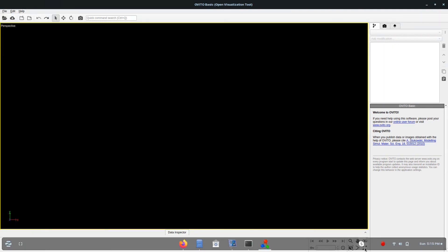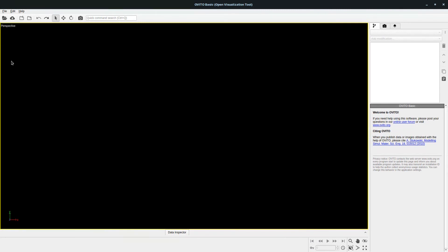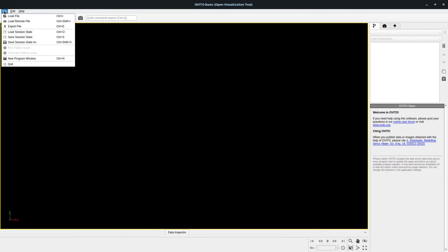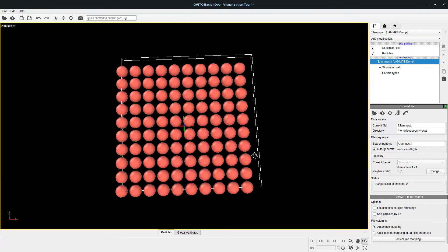Initially it will not look like the full view — you have to click here to make it full screen. Now go to File and click 'Load File'. Go to the respective folder where you have the 'in.3.txt' file, select the LAMMPS script file, and click Open. Now it's done and we can visualize the result of that program. We can easily render this total picture.